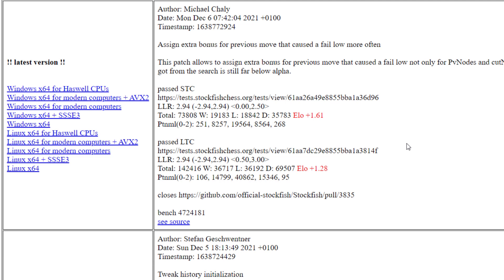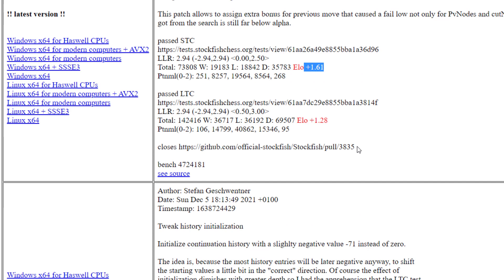So not just the official releases, but really the bleeding edge stuff. And as you can see, the Stockfish guys are busy all the time and they're always making ELO gains on their previous versions.